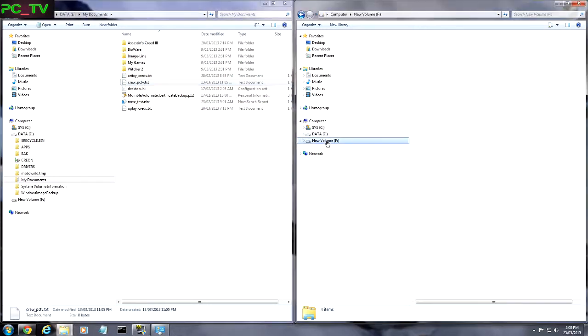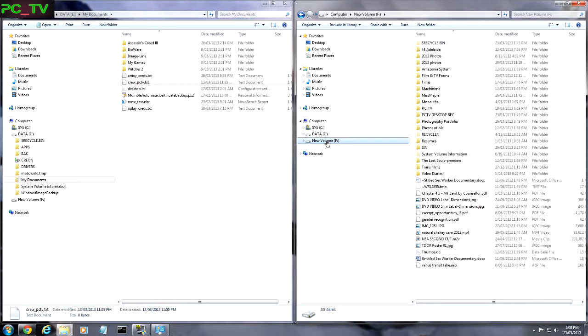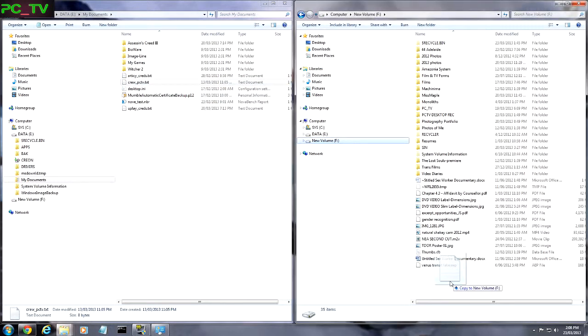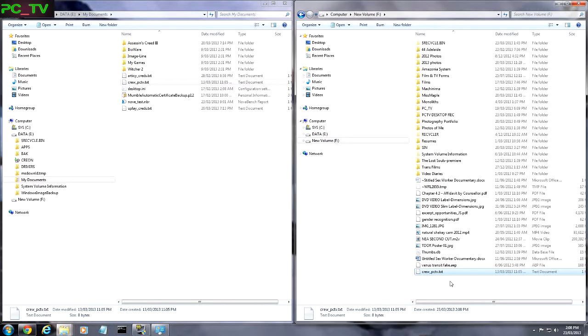And we could open up a different volume over here. And we just simply drag it across.